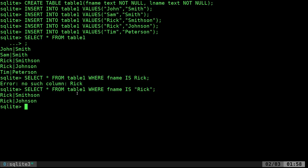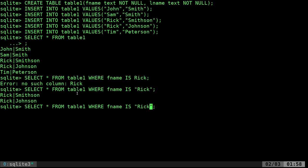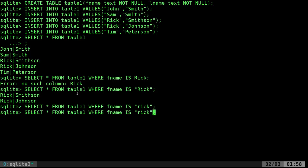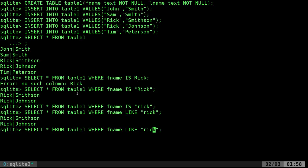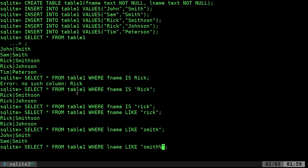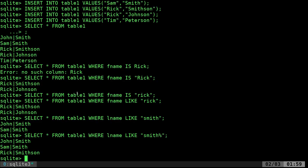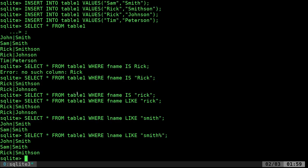Now let's look at partial matches. We can also do case-insensitive searches. If I do a lowercase 'r' with equals, it won't return anything. But instead of equals I can say LIKE — so LIKE 'rick' — and now it's case insensitive. Let's do LNAME LIKE 'Smith': we get Smith and Smith but not Smithson. Adding a percent sign after — LIKE 'Smith%' — will autocomplete the rest and match Smithson too.